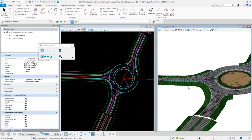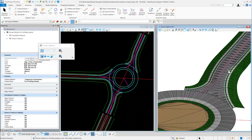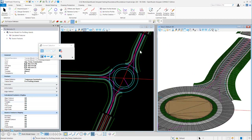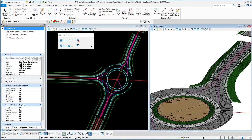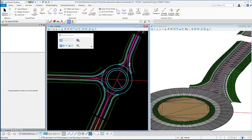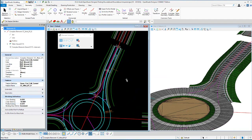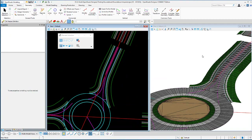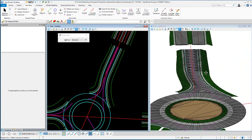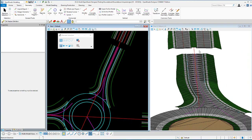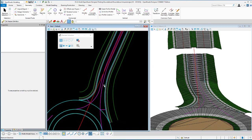Next we'll move on and modify this deflection left approach. Similar to the basic approach, the median edges on the deflection left control those outside edges of pavement. We need to match up the horizontal geometry so the median matches the 16-foot median and two 24-foot divided edges of pavement.